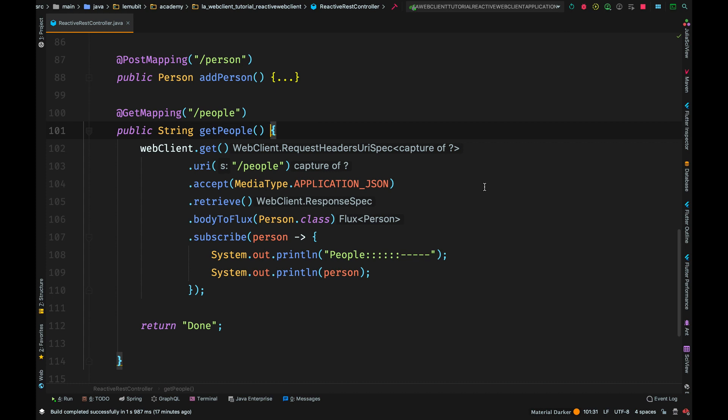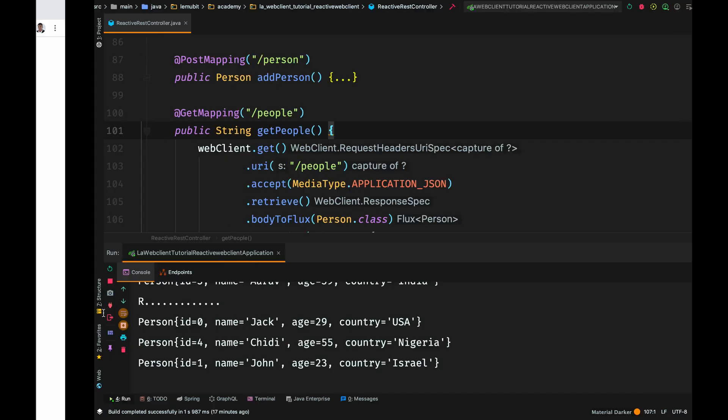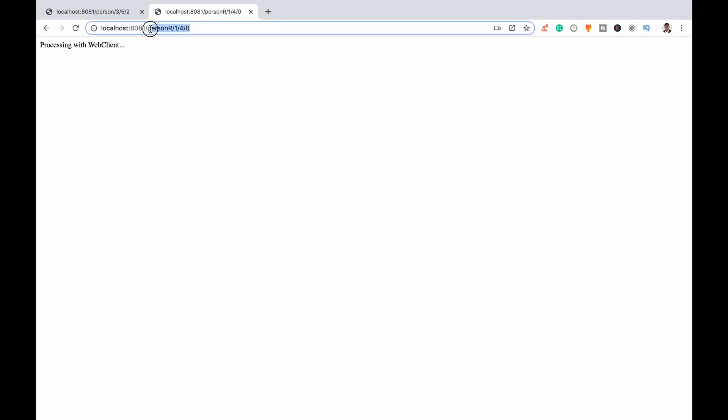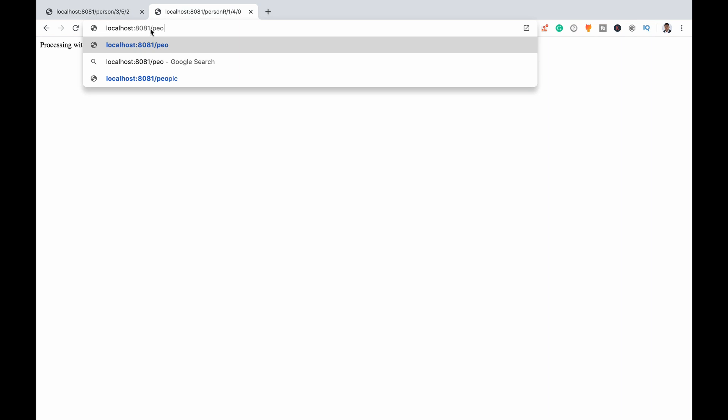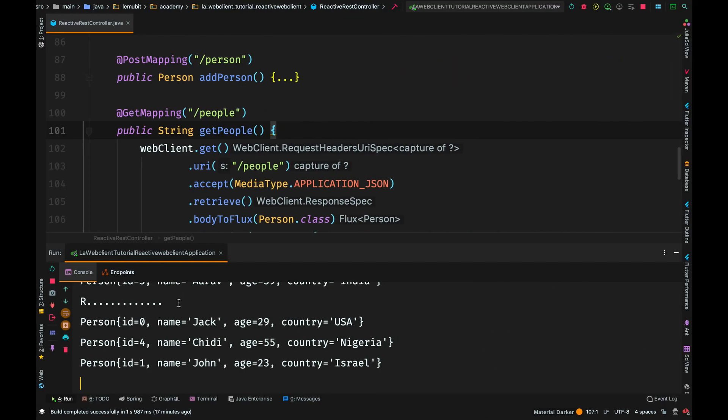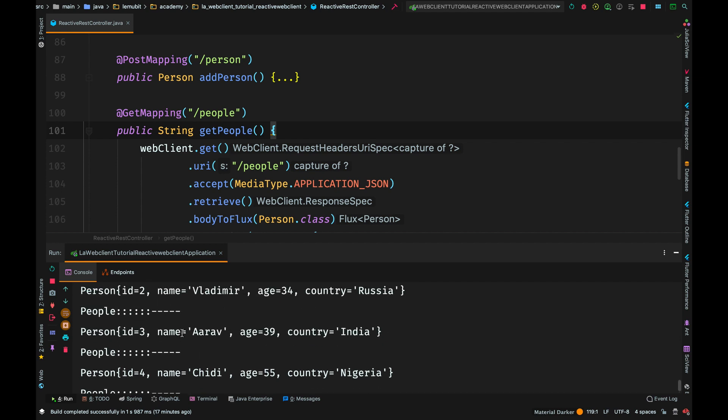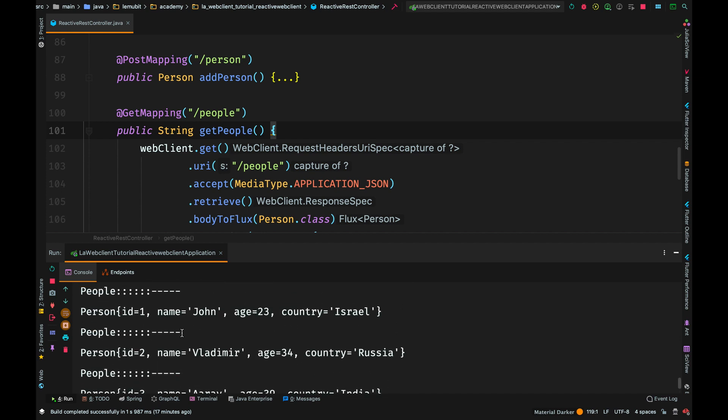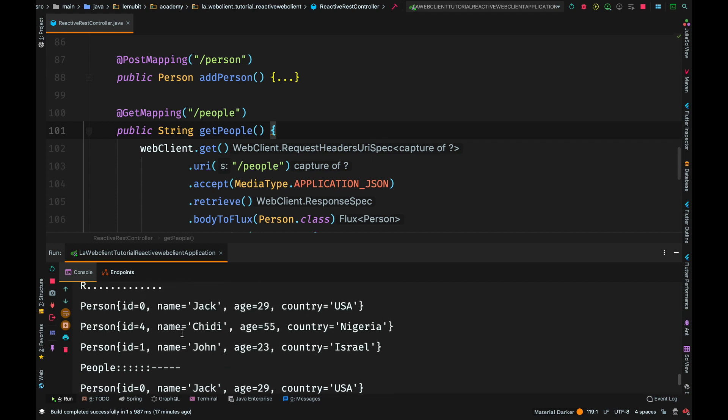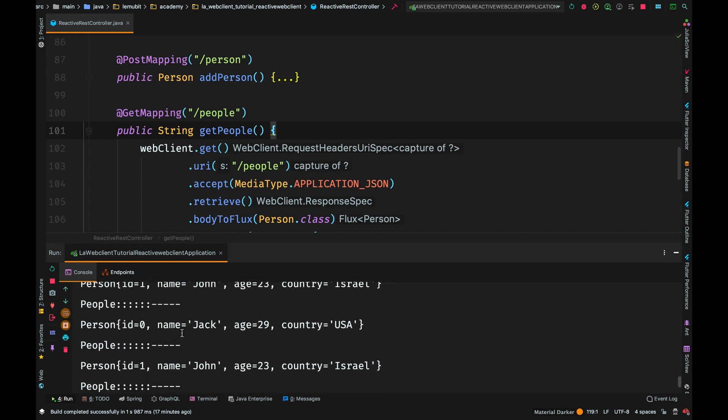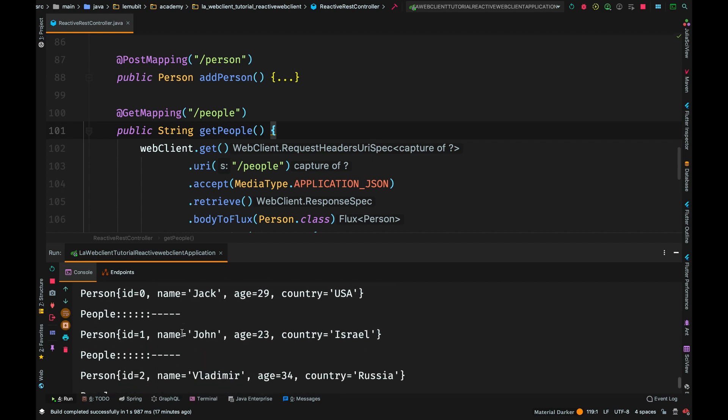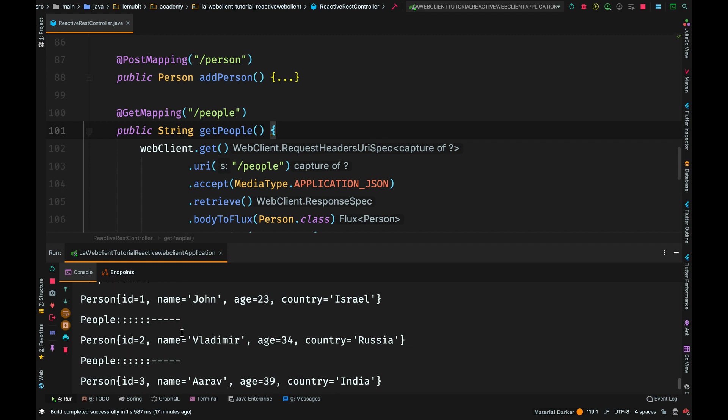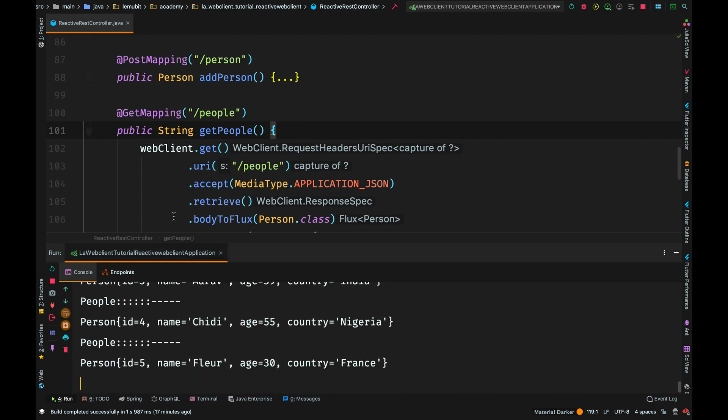Now, we are going to test this, this particular request. And see the output. To test that request, I will say slash people. And remember that the server deletes. Okay. We can see the output of people. And that is very nice. Now, you might say, what if I decide to change this to body to mono?